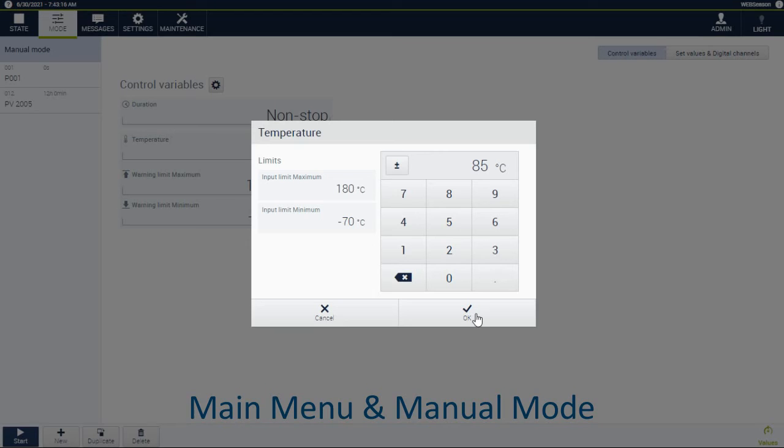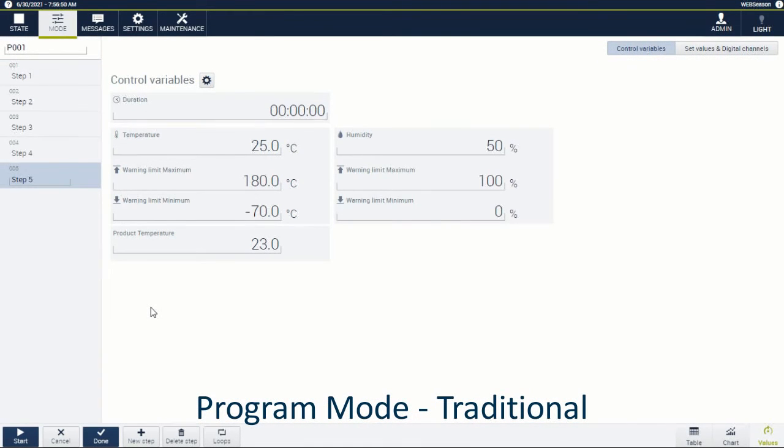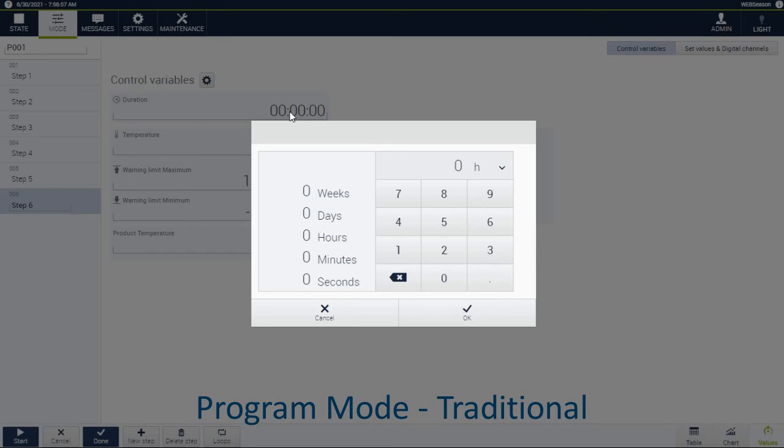Program, control and monitor your testing from anywhere in the world. With the easy-to-use touchscreen, navigating WebSeason is as simple as using a mobile device.